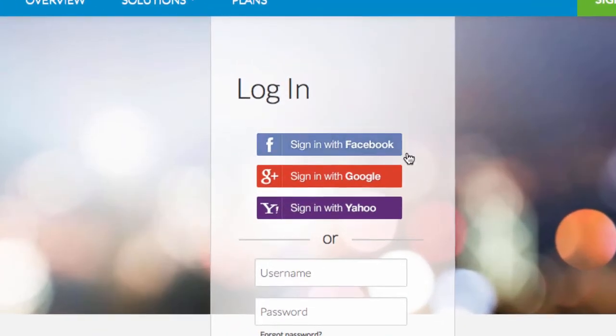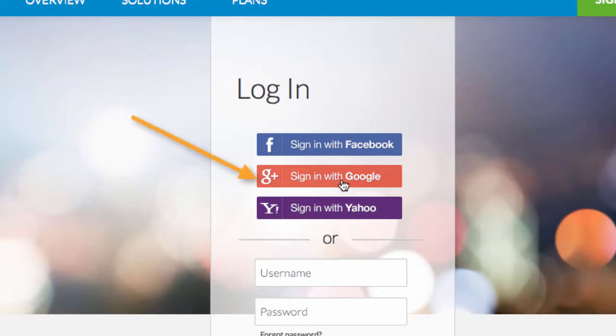First, look for the Sign in with Google button as an option. If you see it, click the button.